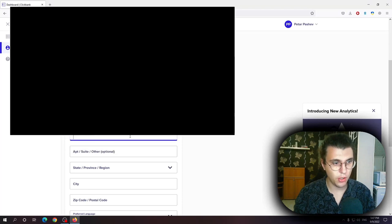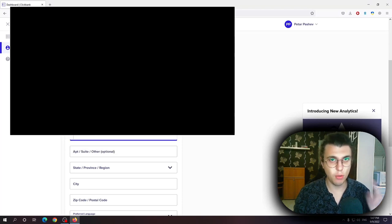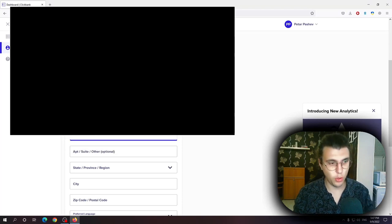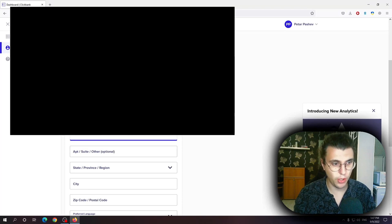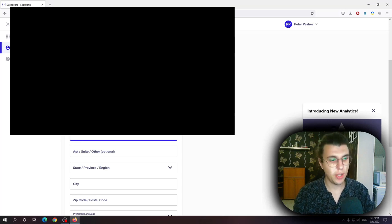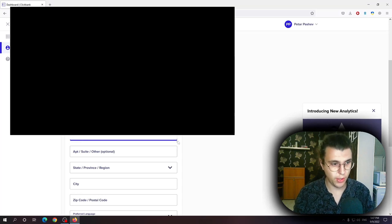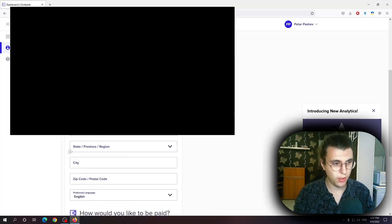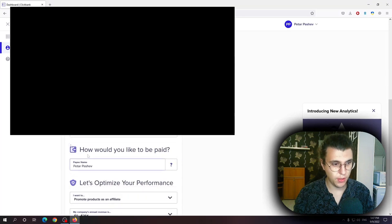Street address. You will need to confirm this so write your actual accurate street address, apartment suite, state, city, postal code.